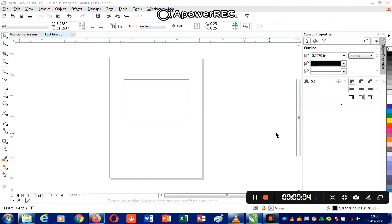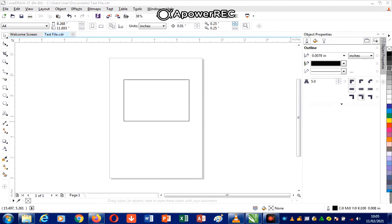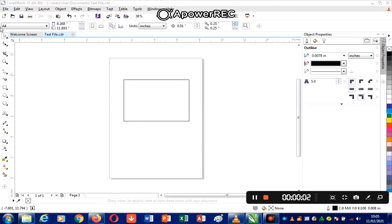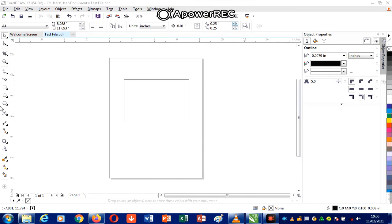Here we have the color palette, which is a container that holds a set of colors that can be applied to your image in this environment. In the next video, I'll be explaining how to use the toolbox — picking each tool one after the other and giving comprehensive details of how they can be used to work in the CorelDRAW environment. Thank you.